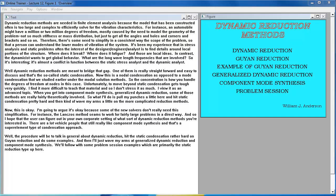There is a need to simplify in a consistent way the scope of the problem so that a person can understand the lower modes of vibration of the system. In stress analysis and static problems, the interest of the designer or engineer is to find details around local portions of the structure — where does it break, where does it fatigue. In contrast, the dynamicist wants to get global behavior: what are the long wavelength frequencies involved? It's almost a conflict in function between the static stress analyst and the dynamic analyst.